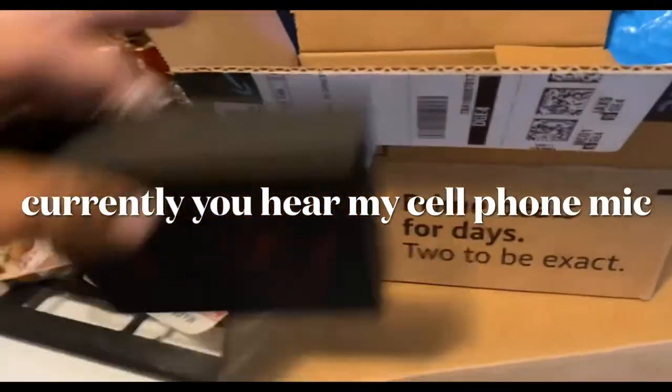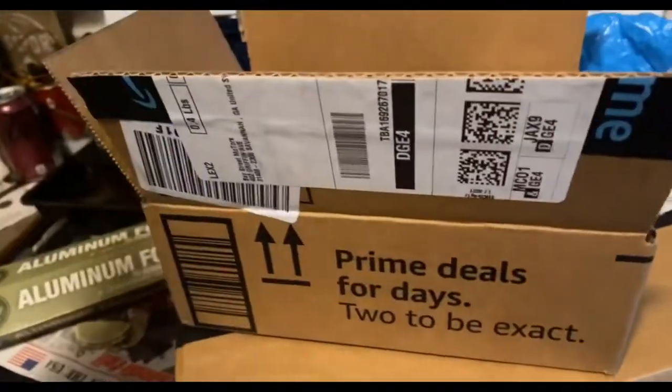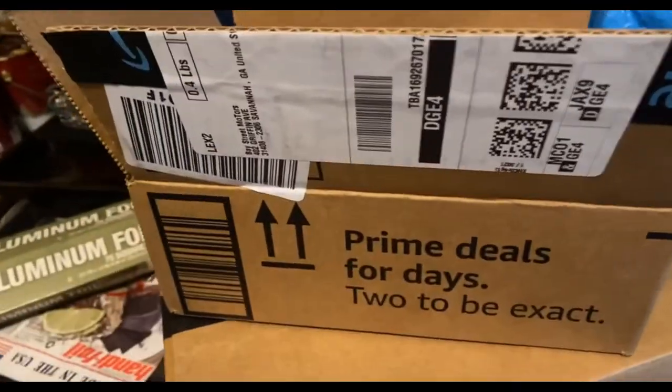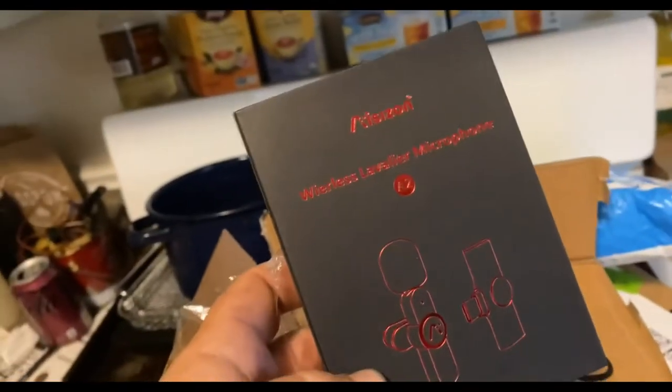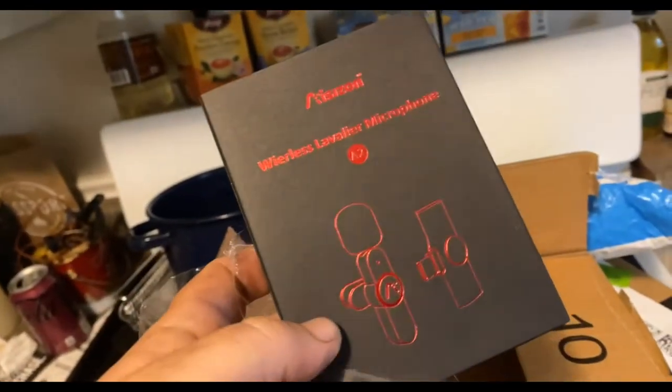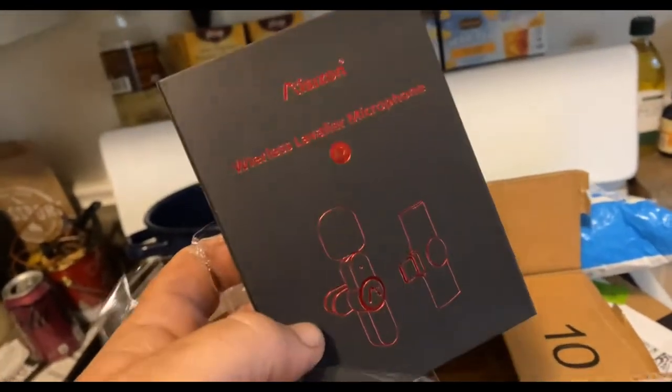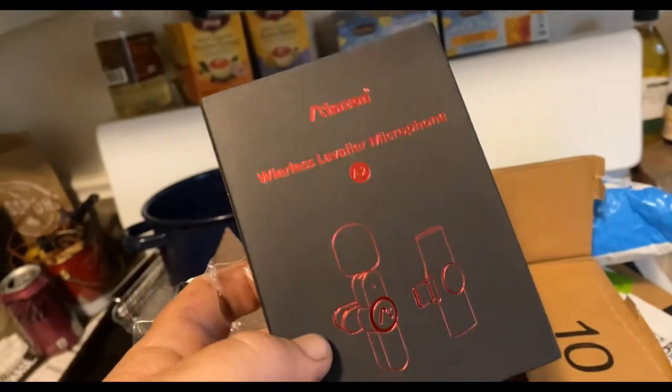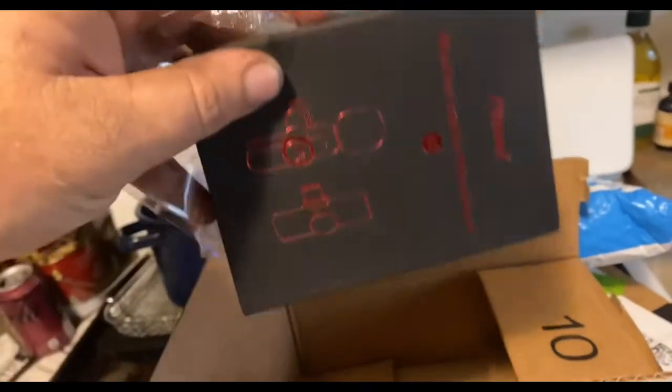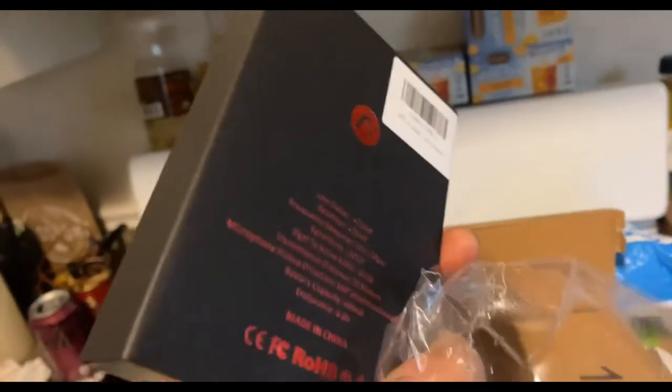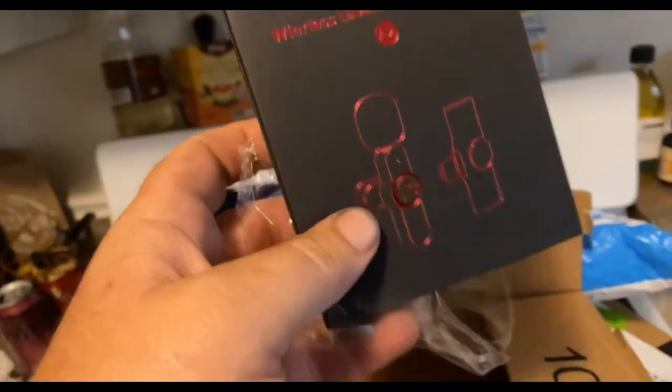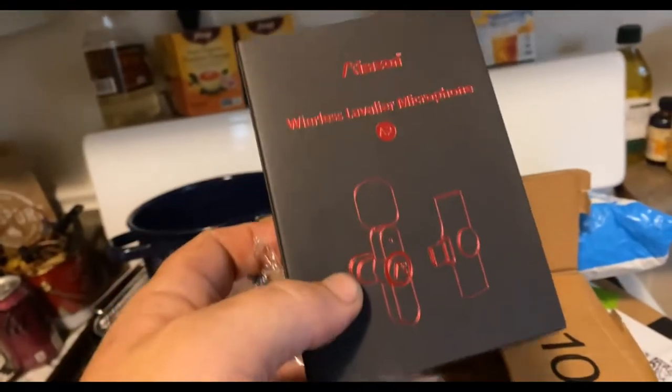Alright, we got some Amazon Prime Days. This is gonna be a mic for the GoPro. I will do a test without the mic and then I'll do a test with the mic if it even works. I have no idea, 40 bucks, 30 bucks, I'll look, I don't know.